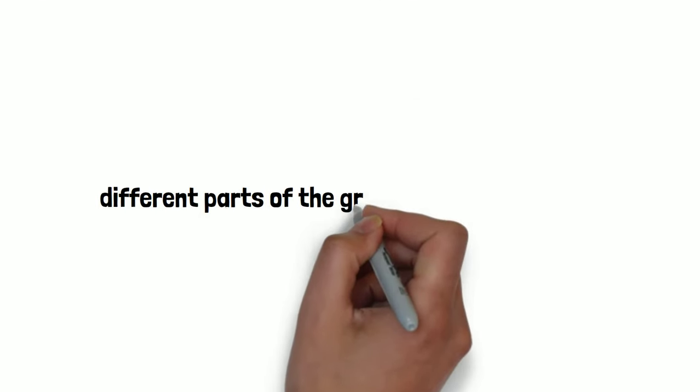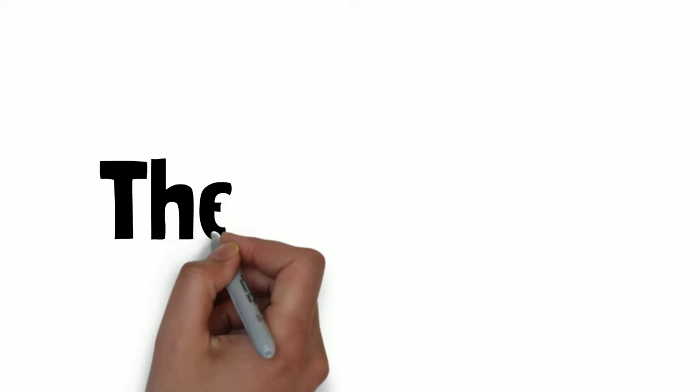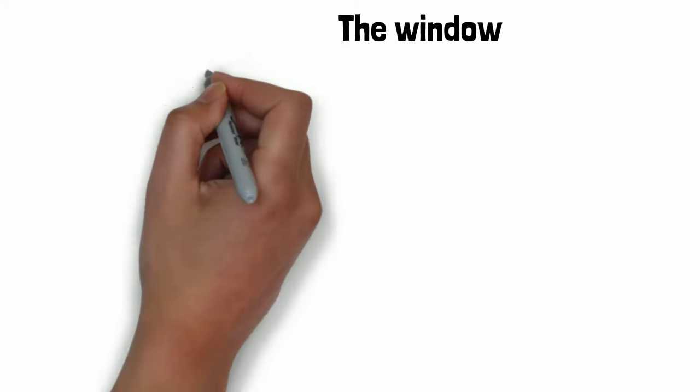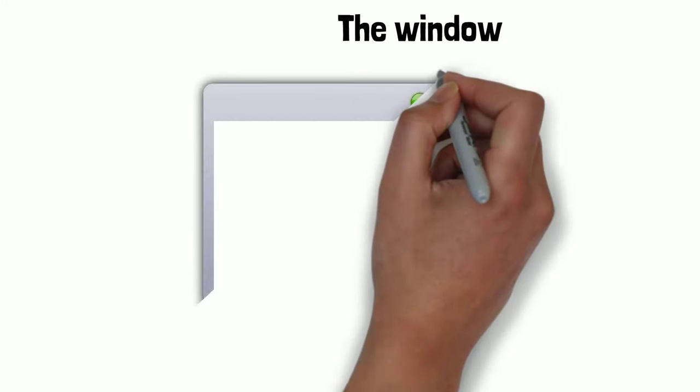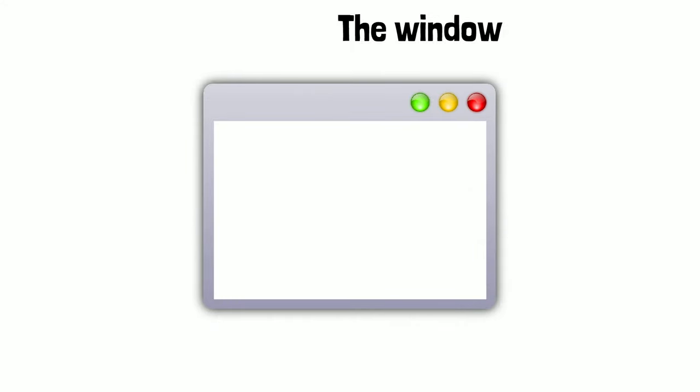Now, what are different parts of the graphical user interface? First of all, the window. A window is an element that displays information on the screen. It can be opened or closed by clicking on the icon. It can be moved by dragging the mouse cursor around.